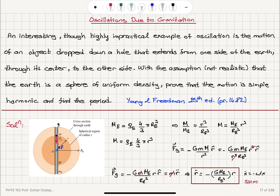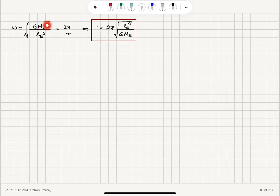The equation of motion for the radial acceleration is r̈ = −(G·M_e / R_e³)·r, which is in the form of simple harmonic motion. Therefore ω = √(G·M_e / R_e³) = 2π / T, so the period is T = 2π·√(R_e³ / (G·M_e)).